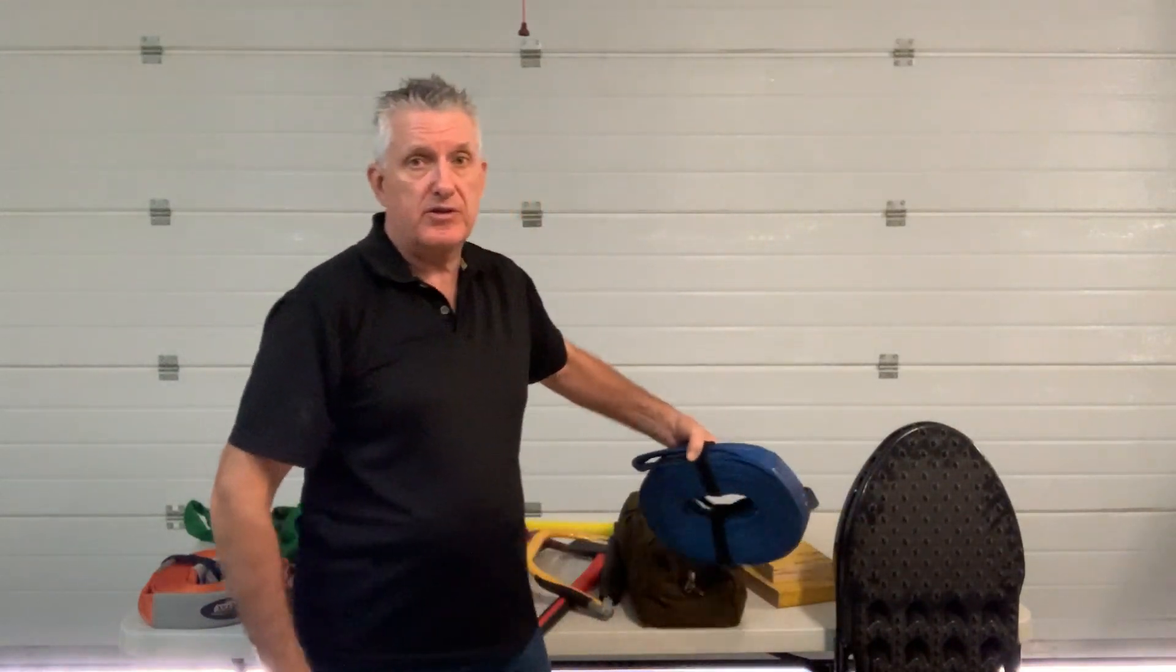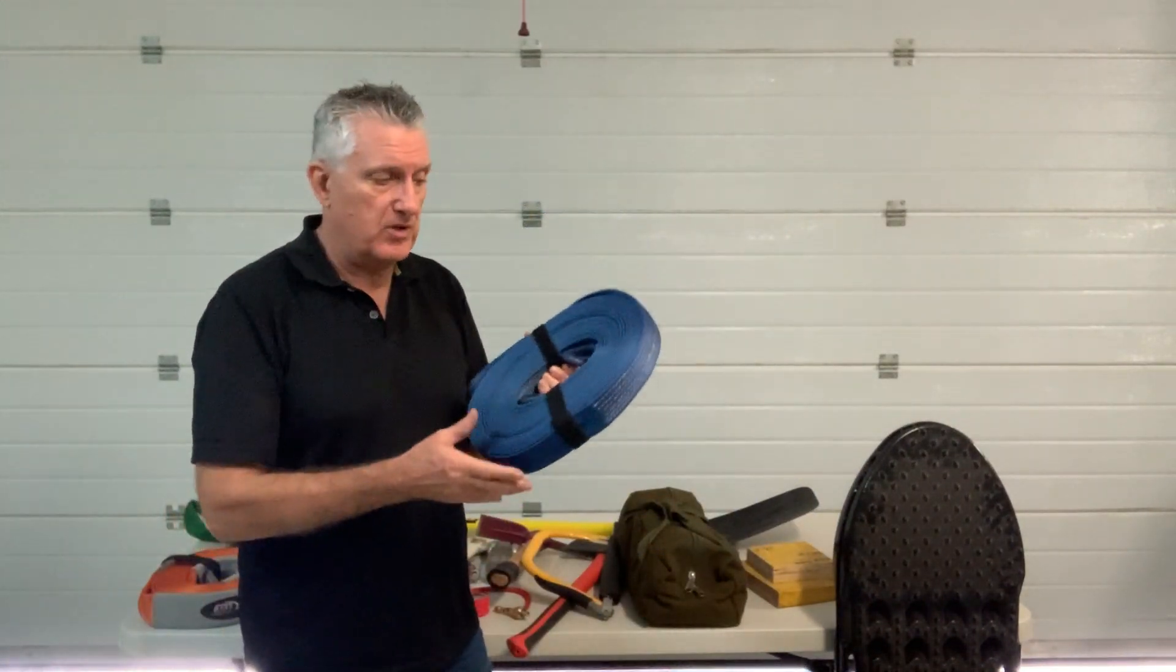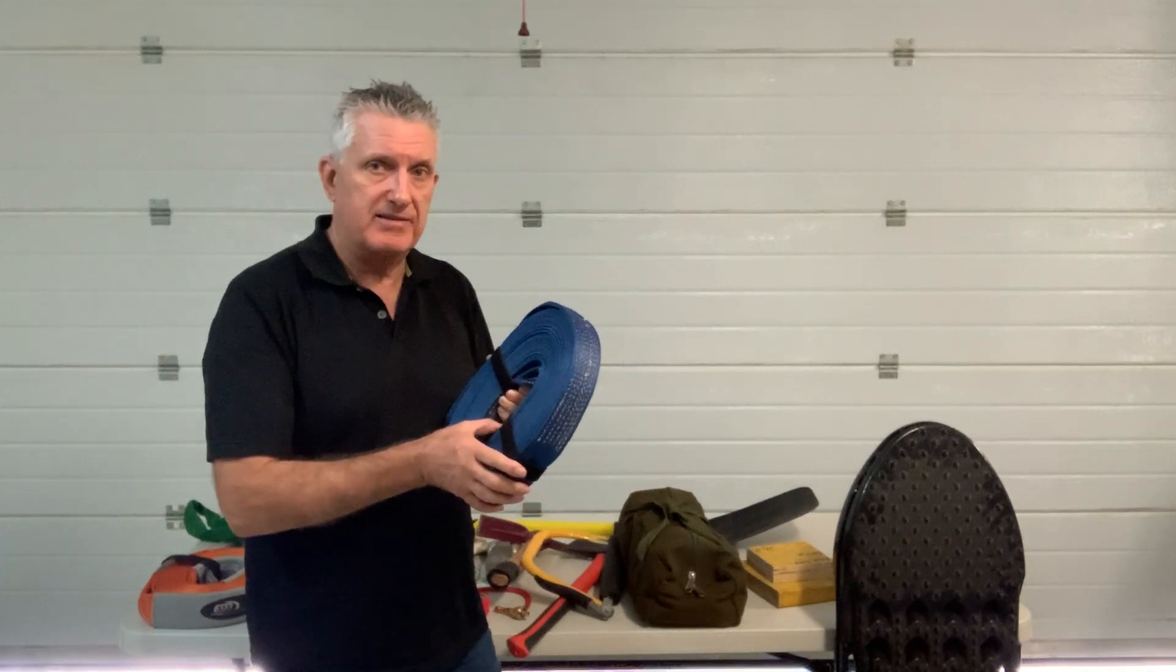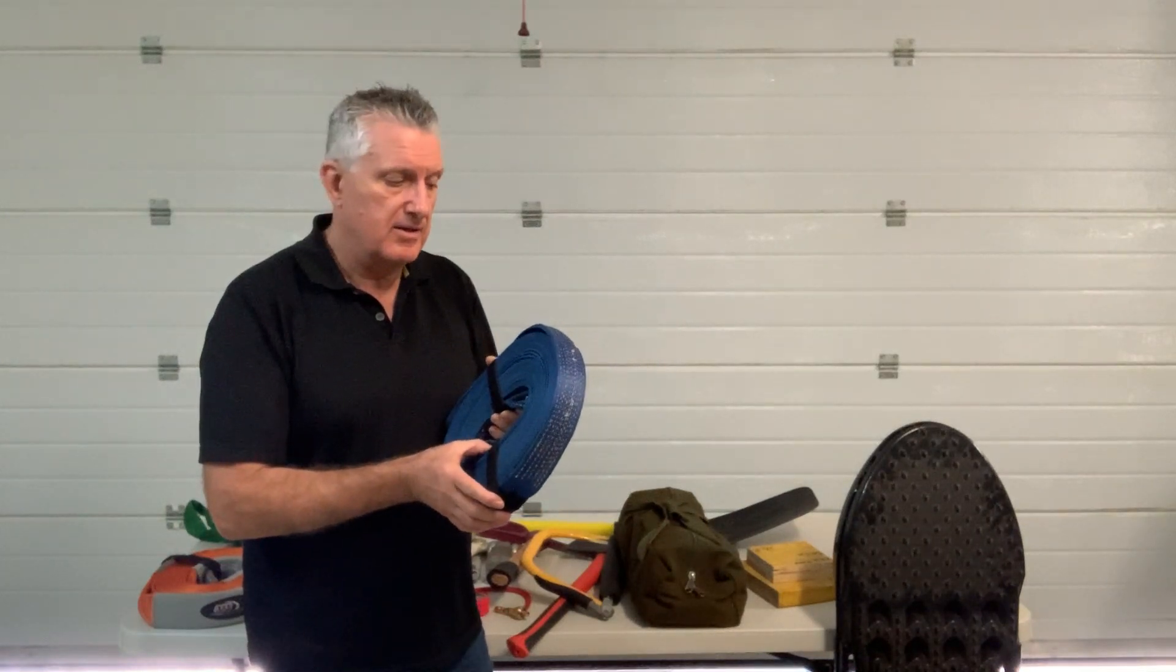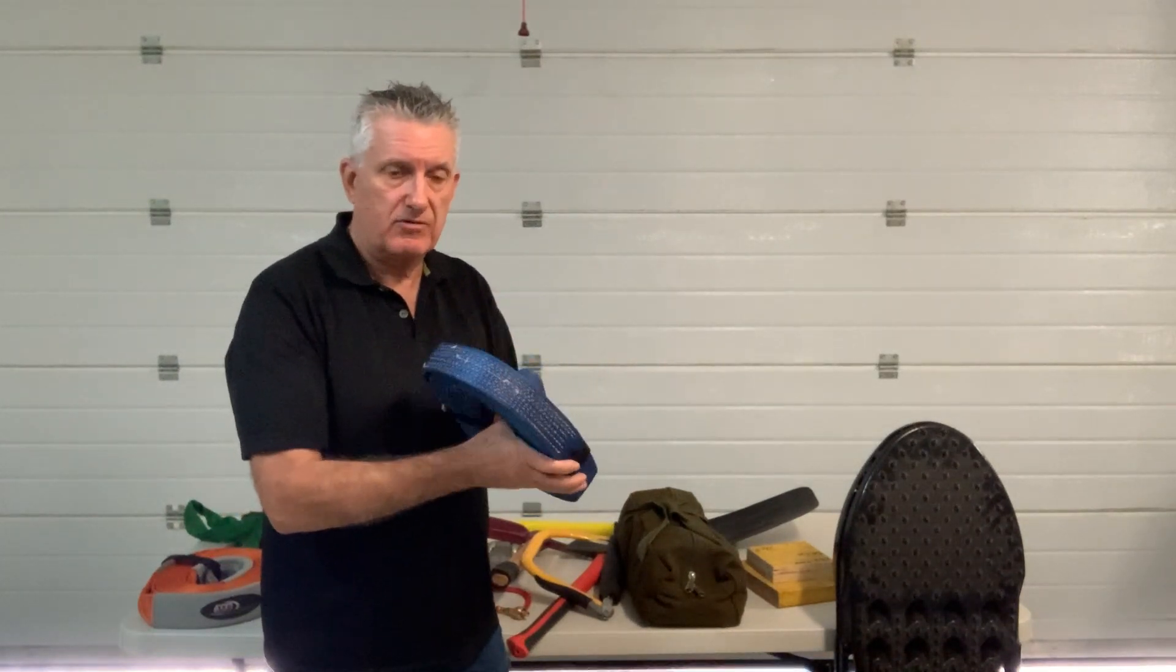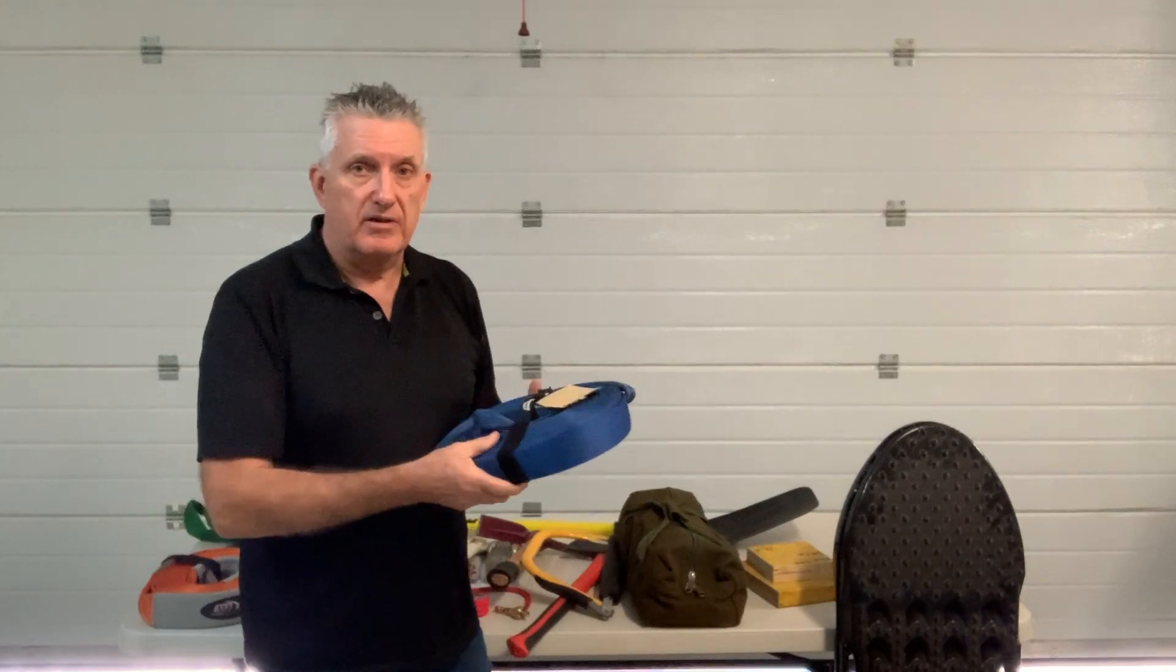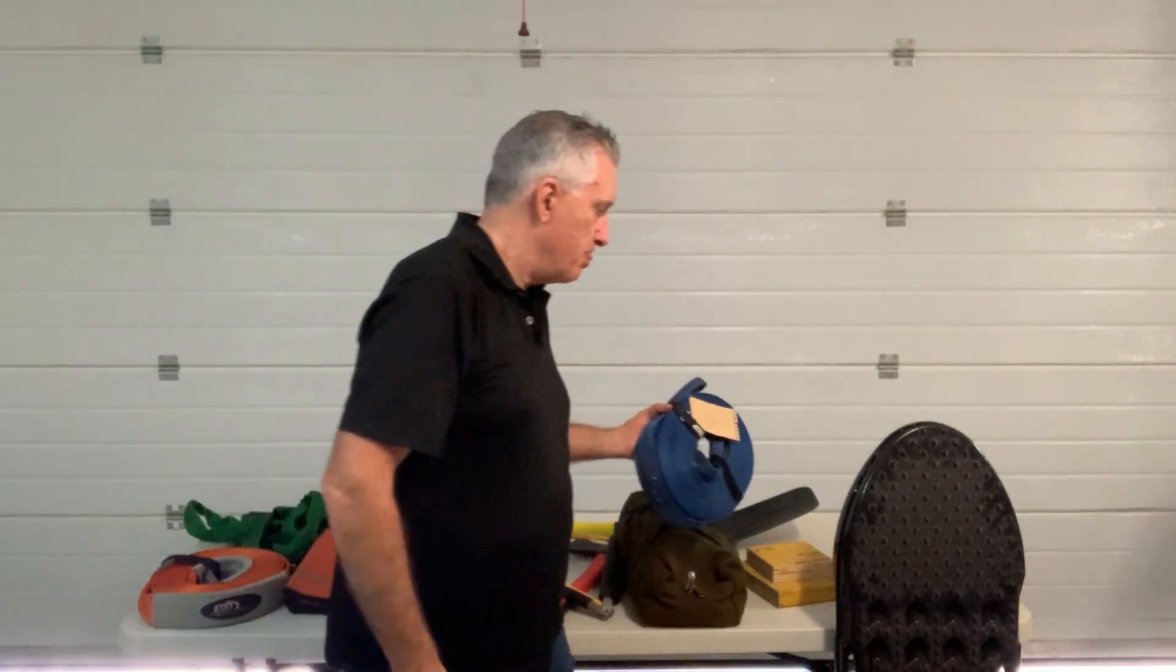If you've got a winch, you'll need a winch extension strap. This is not elastic like a snatch strap—it's a static strap. If you've got a winch, you'll also need a snatch block.